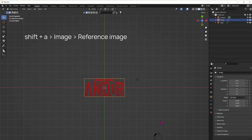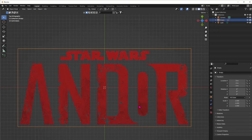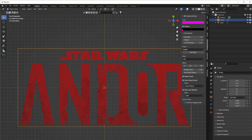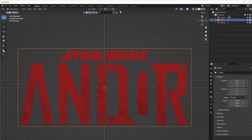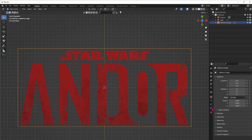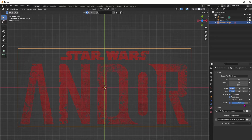First we will need a reference image — you can grab one on the web and then just insert it by doing Shift+A, Image, Reference Image. Make sure you're in top view so the Z-axis is the blue one, really looking down. You can also set the opacity of the image in the side panel if you need to.